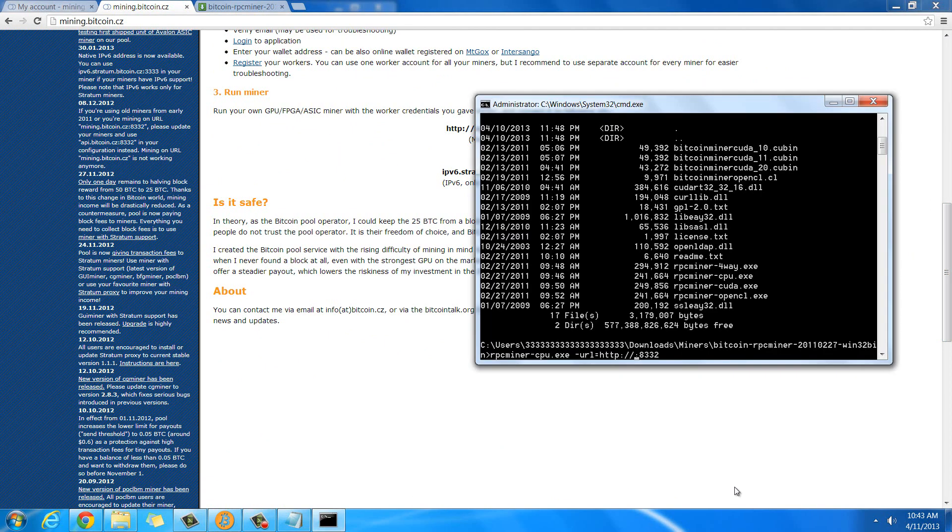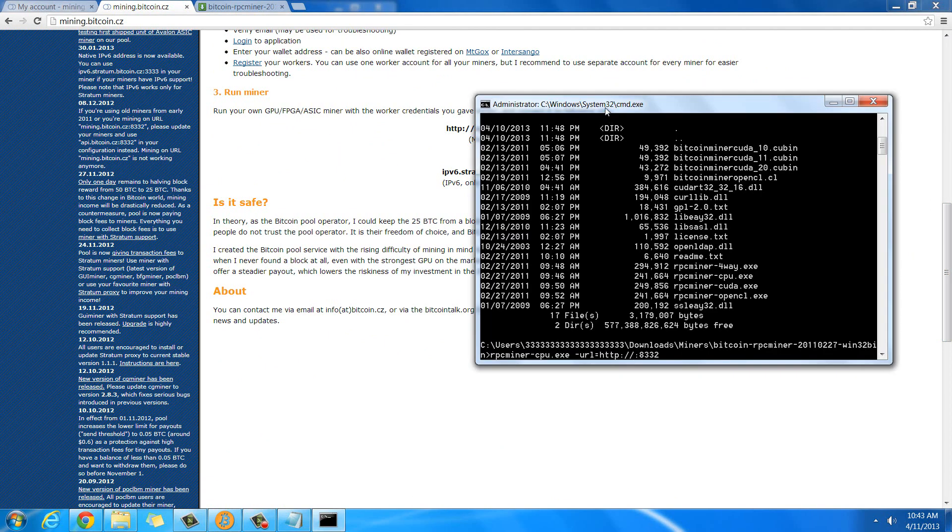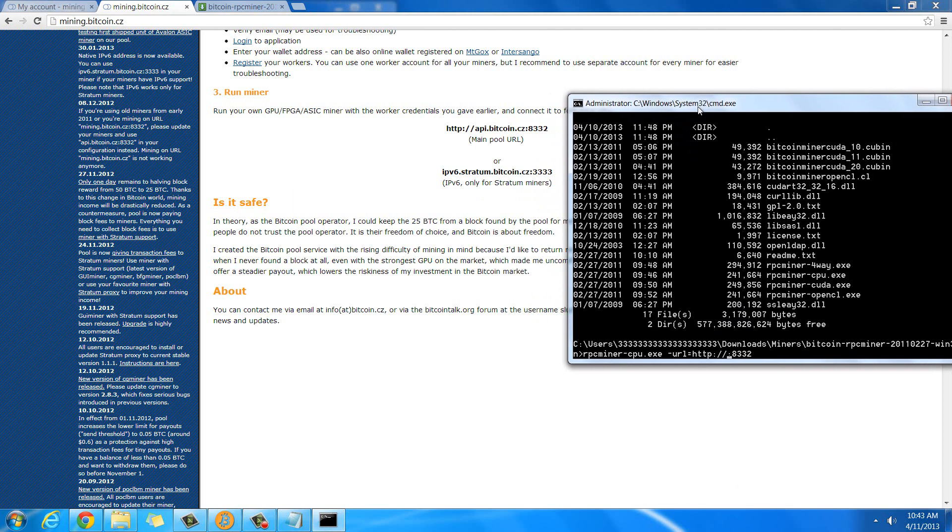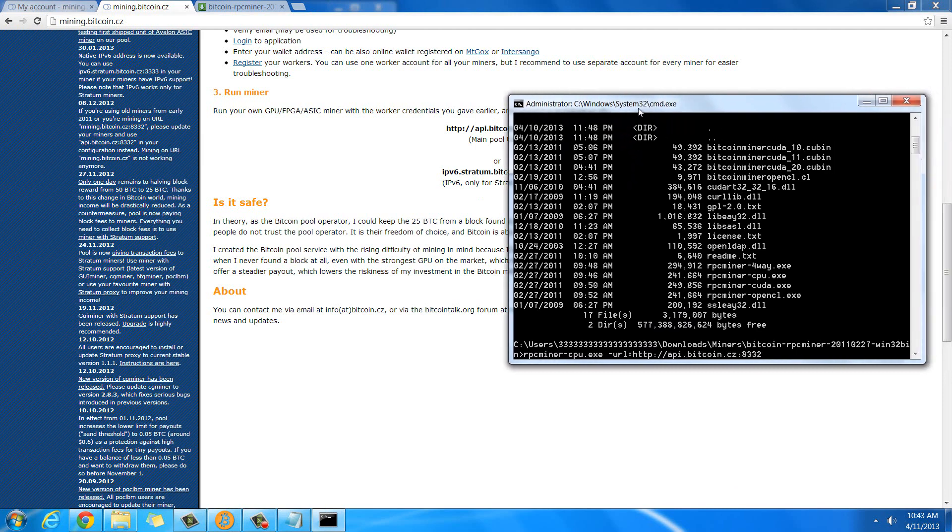That's what you're going to need to type in there. If you use a different pool than Slush, then they would have a different address, so make sure you type in the one for the pool that you're going to use. That's easy. Okay, so that's the url.